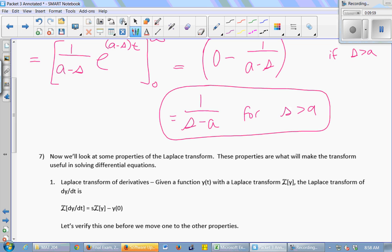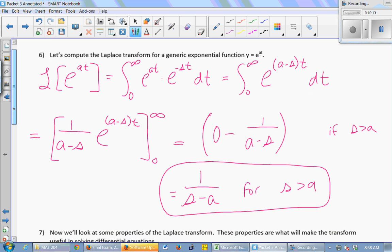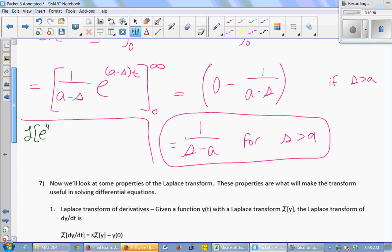So you can now take the Laplace transform of e to the anything-t. That's how you take the Laplace transform — you don't have to do the integral out every time. If I asked for the Laplace transform of e to the 4t, you would just say 1 over (s minus 4), using this formula with a equals 4. No need to do the whole integral every time.